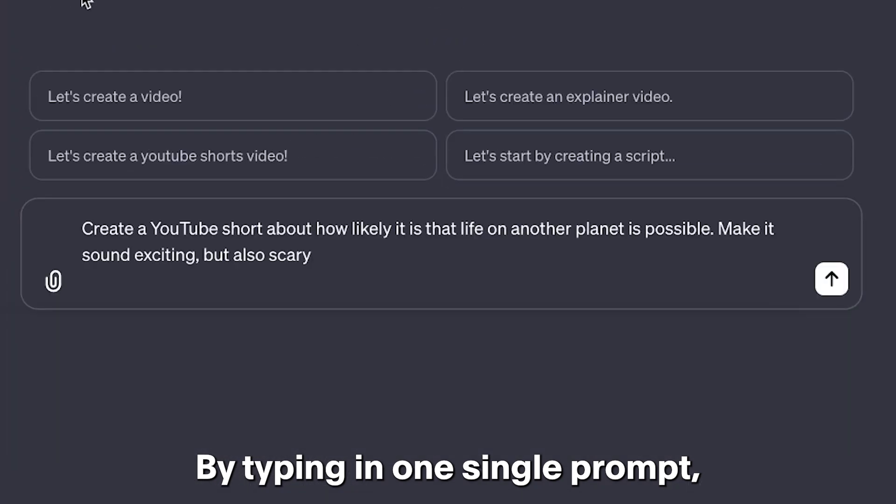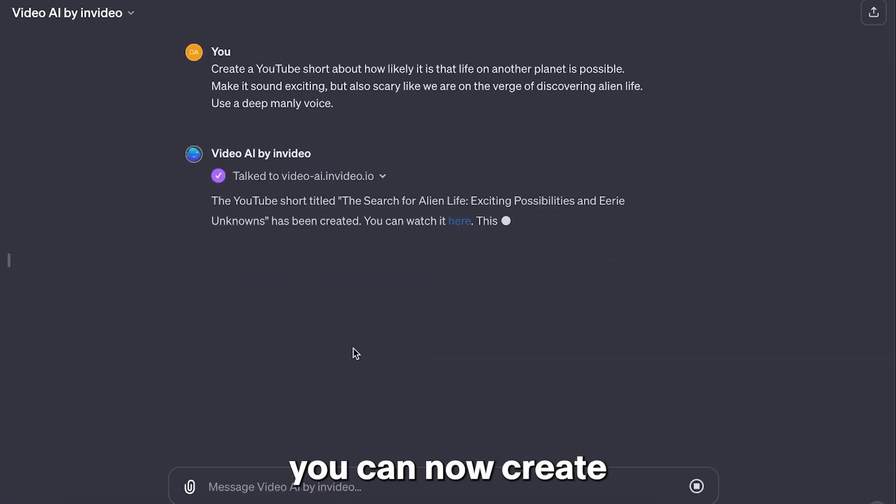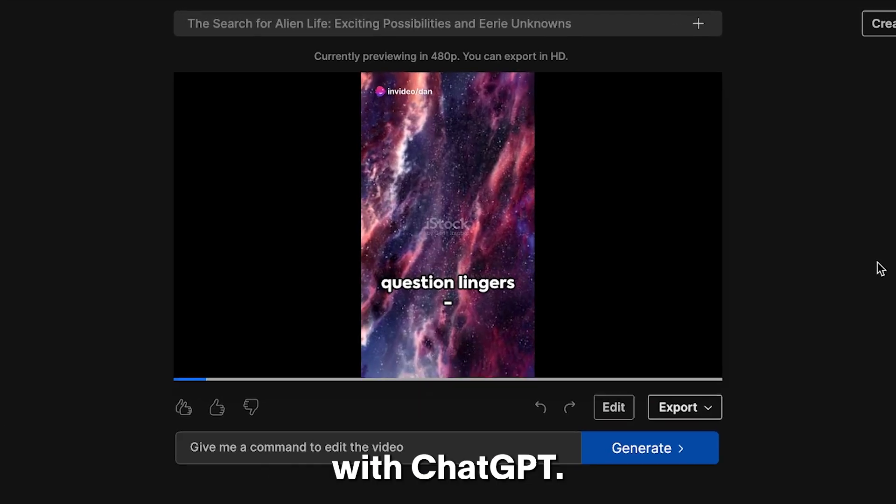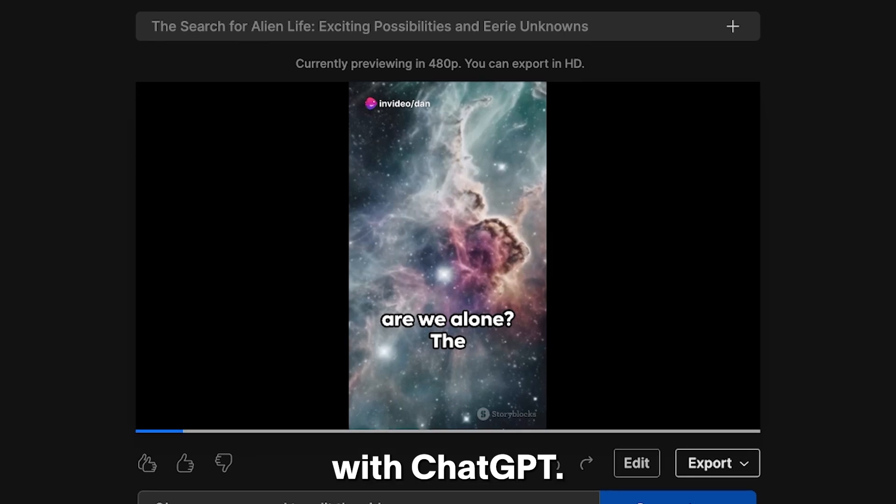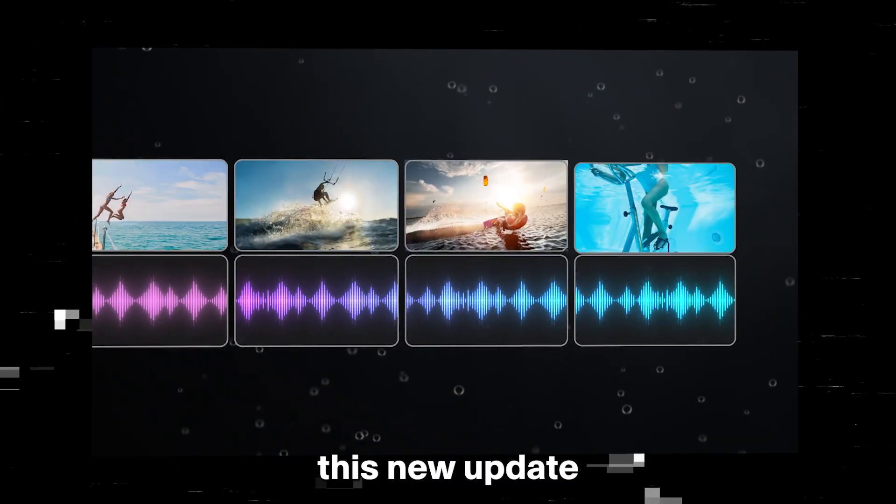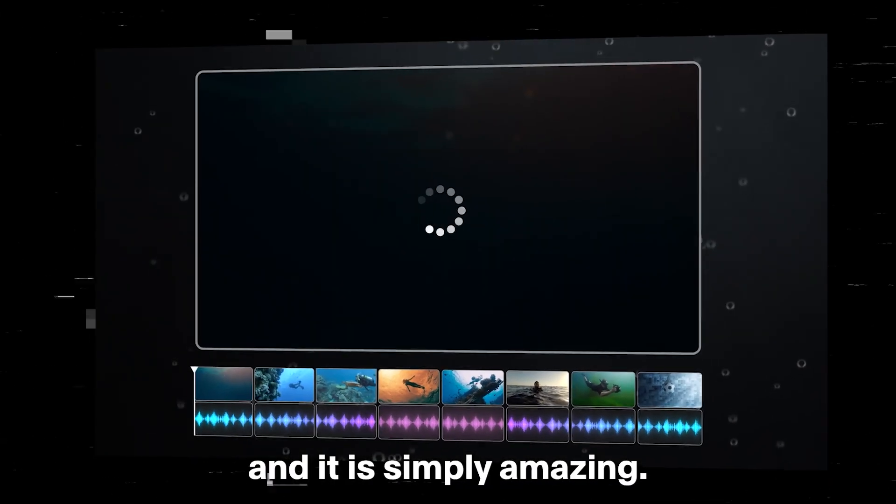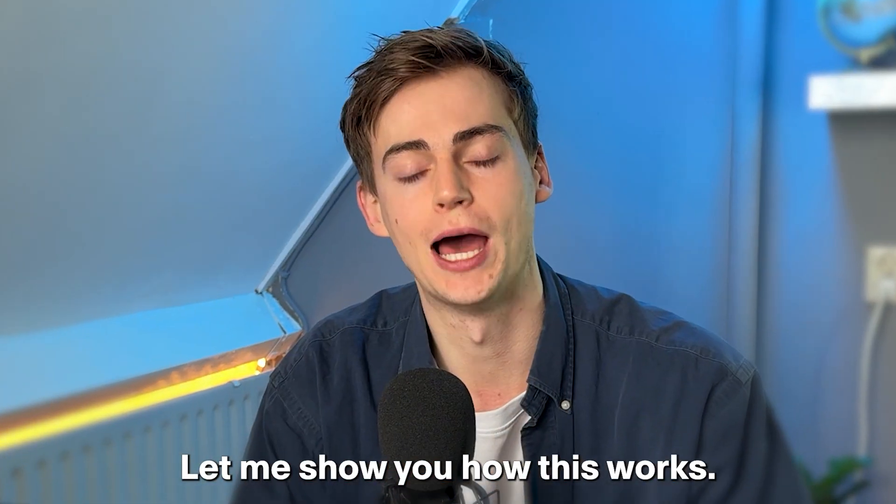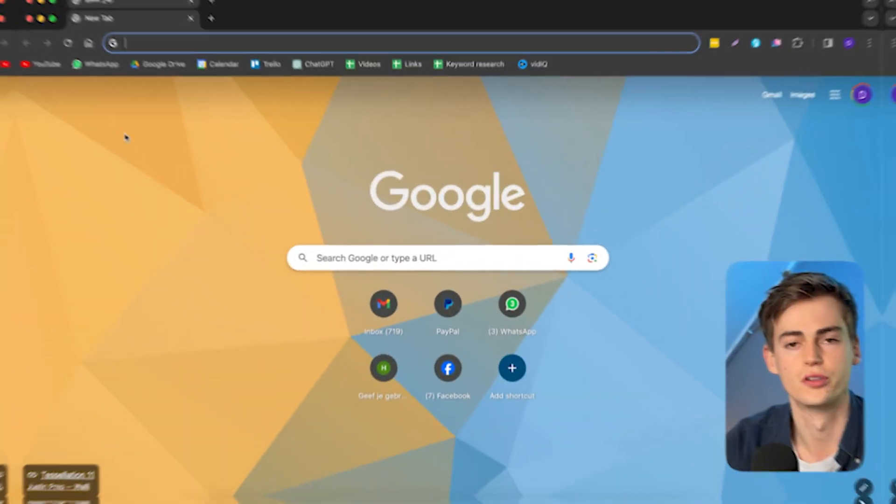By typing in one single prompt, you can now create entire YouTube videos with ChatGPT. ChatGPT has just released this new update and it is simply amazing. Let me show you how this works.